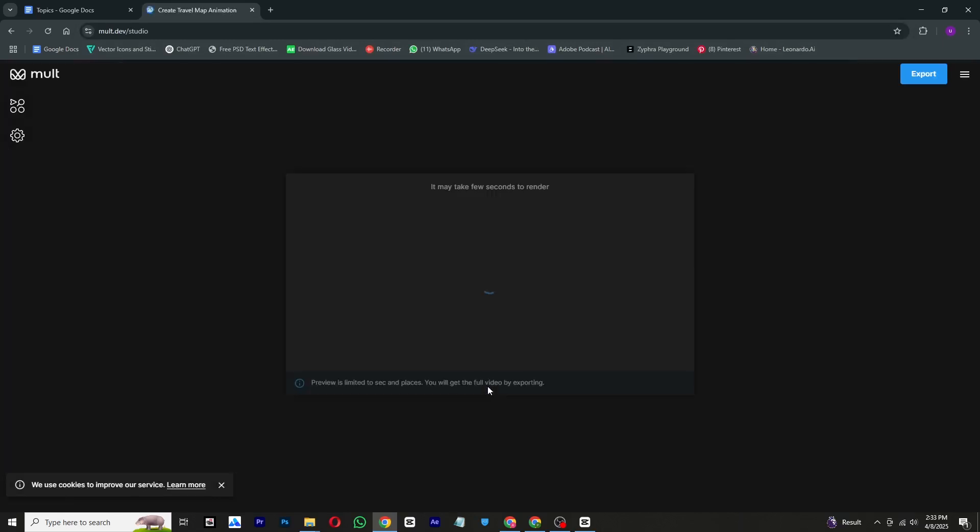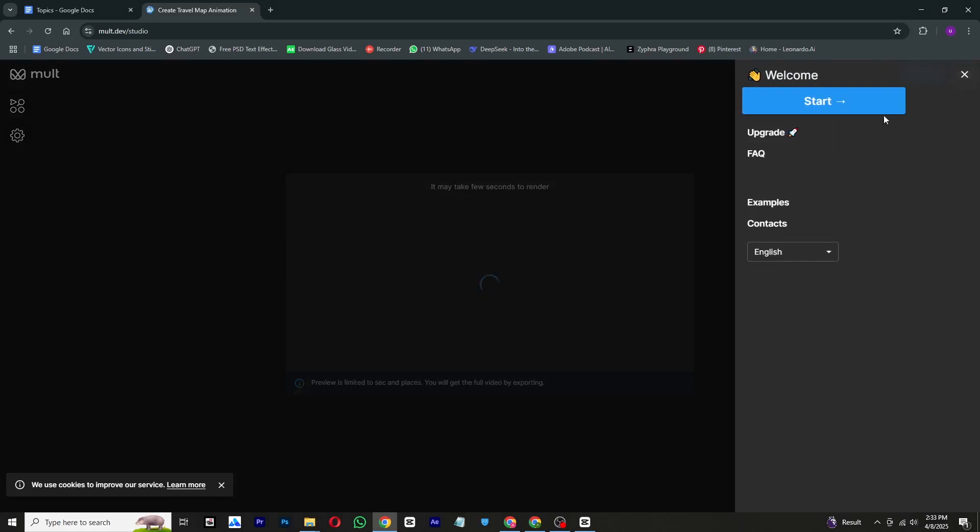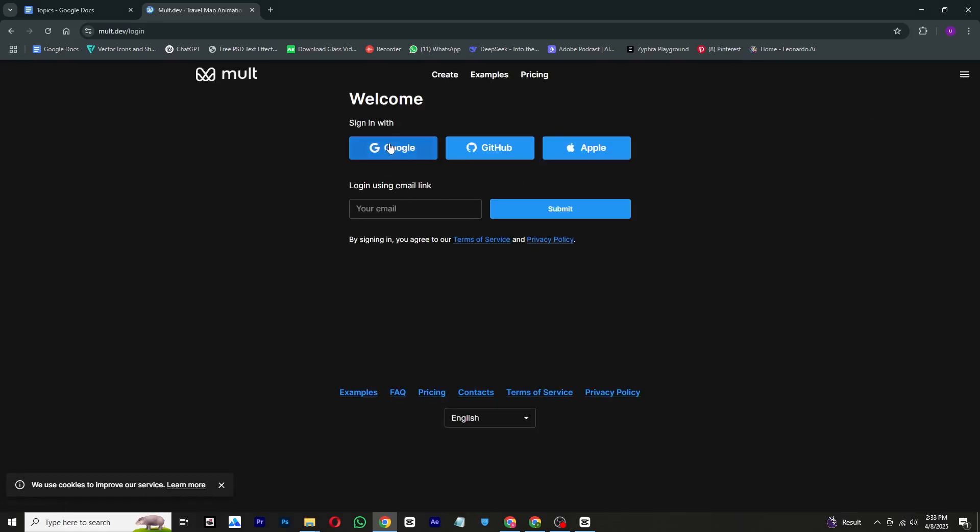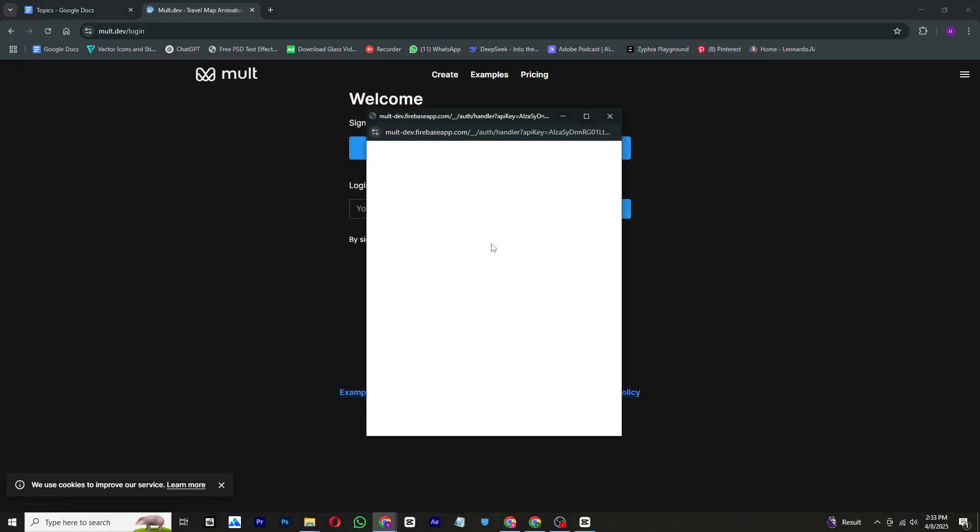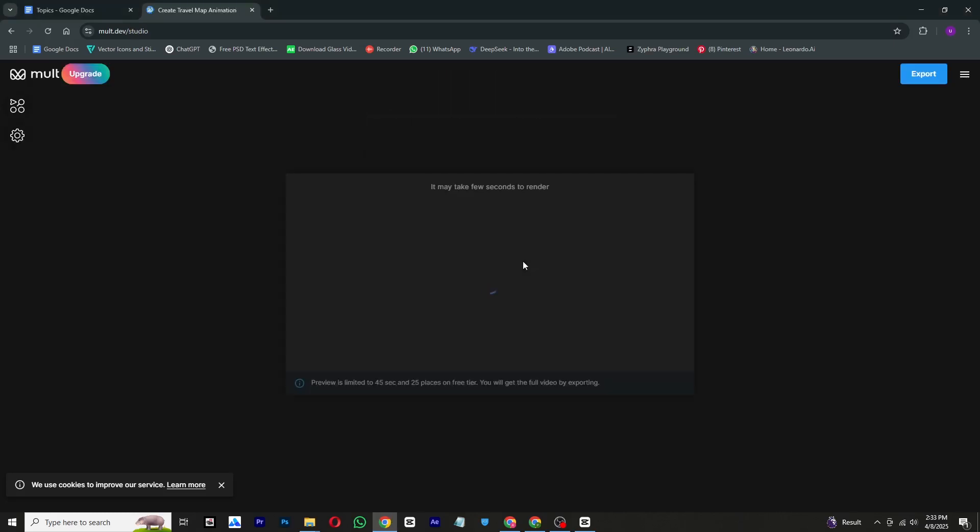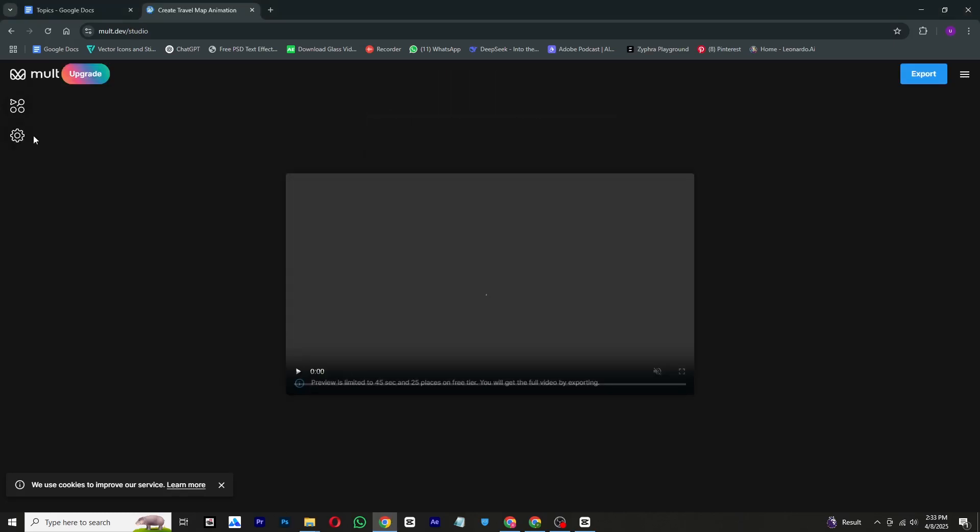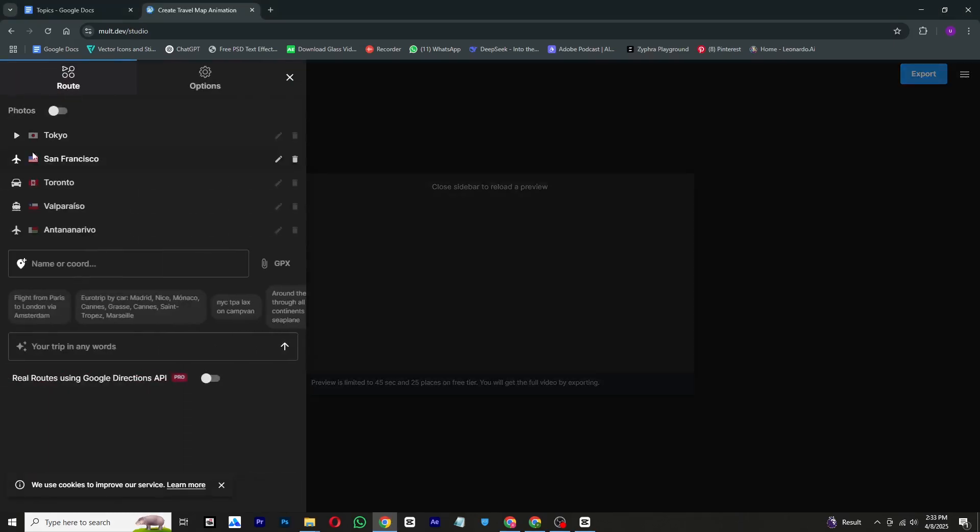Once you are on the site, sign up by following a few simple steps to create your account. After logging in, click on the map icon located on the left side of the screen. You will see some default locations added already. Go ahead and delete all of them because we will be adding our custom locations instead.